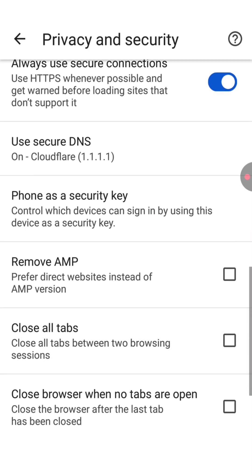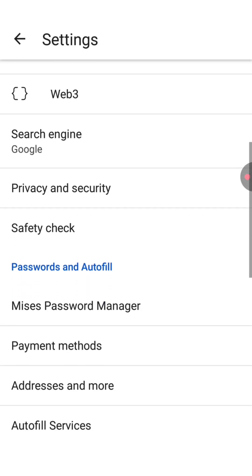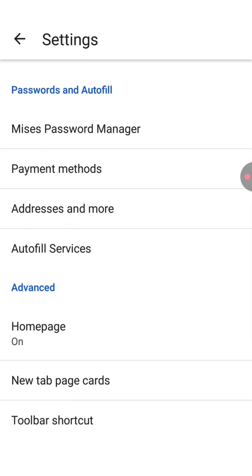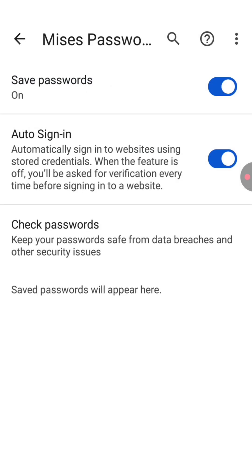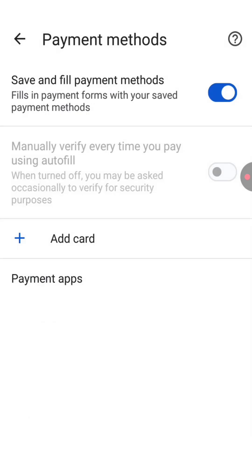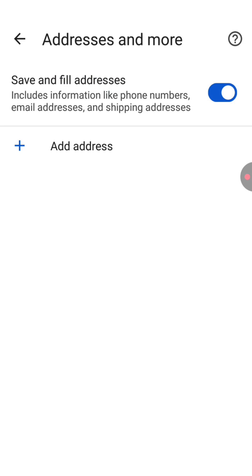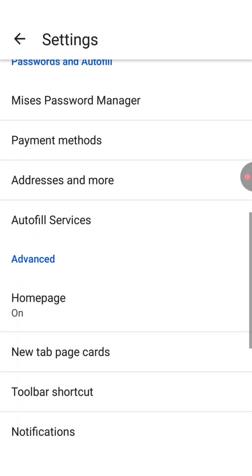That's all you need to do in the privacy and security menu. Go back, scroll down a little bit, click on Mysis Browser Manager, and make sure to turn on these features. Go back again, click on payment methods and make sure it's on. Go back and click on address and more — it should also be on.